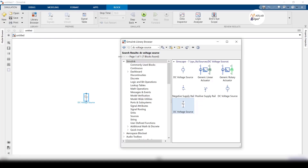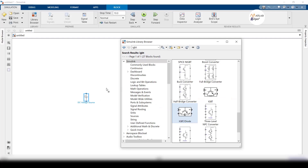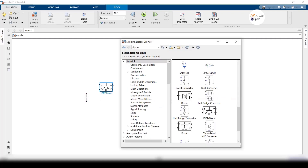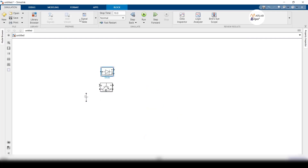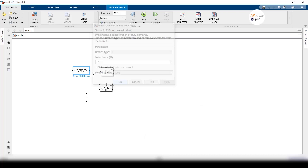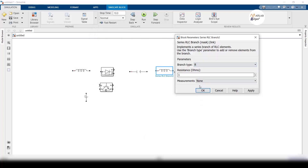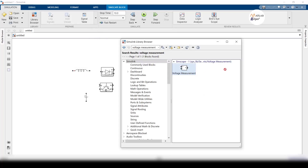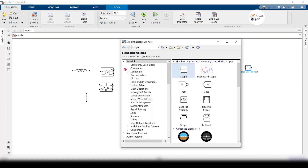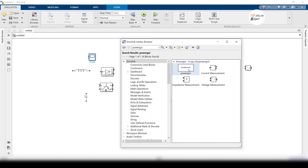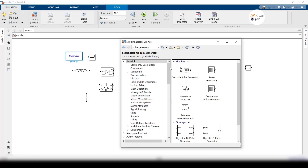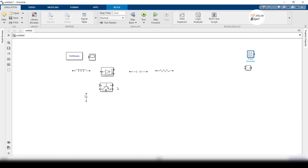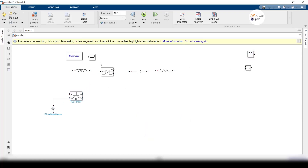To build the open loop model, take a DC voltage source, an IGBT switch, a diode, an inductor, a capacitor, a resistor, a voltage measurement block, a scope, a power GUI, and a pulse generator. Make the connections the same as the buck converter circuit diagram.